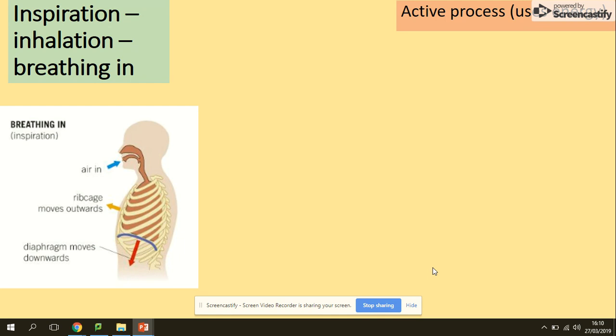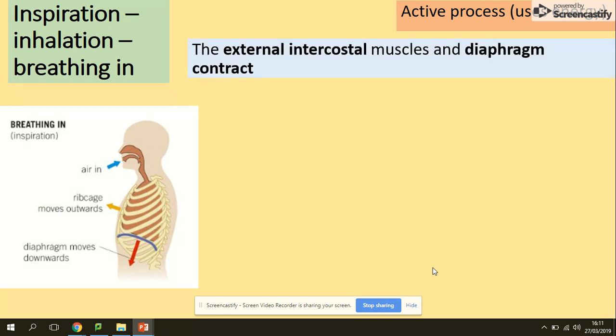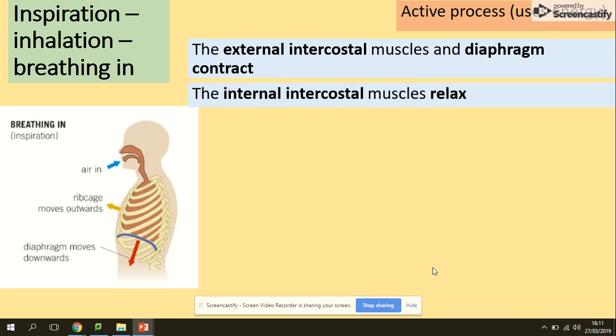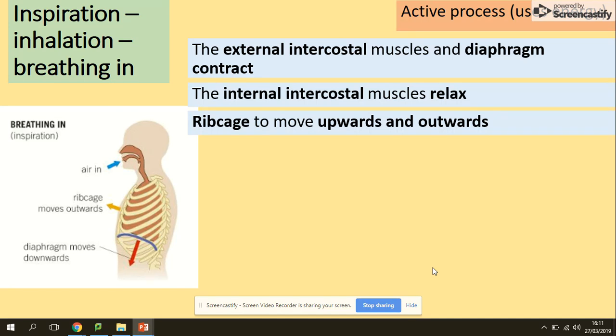When breathing in, you need to increase the volume of the lungs, so the ribcage moves outwards and upwards, and the diaphragm moves downwards. This is an active process — it uses energy. The external intercostal muscles and diaphragm contract, while the internal intercostal muscles relax. You can see the internal and external muscles work in an antagonistic manner. The diaphragm flattens.